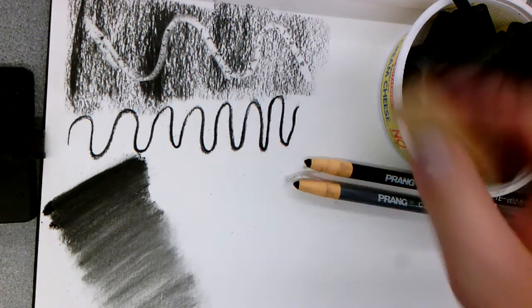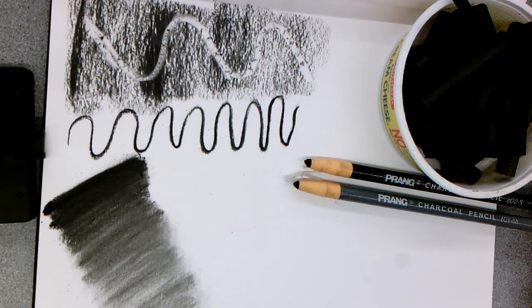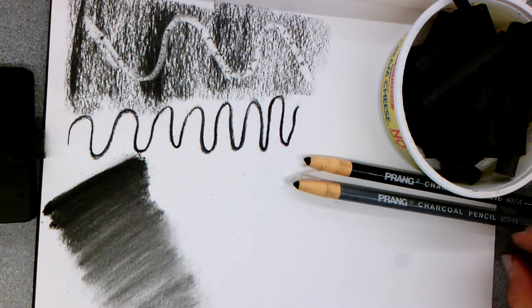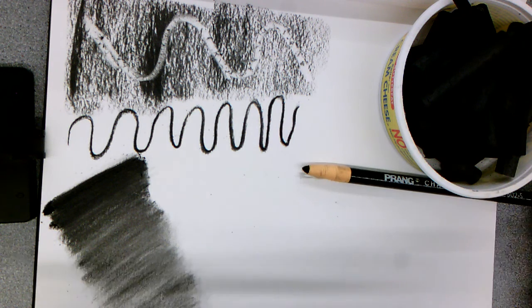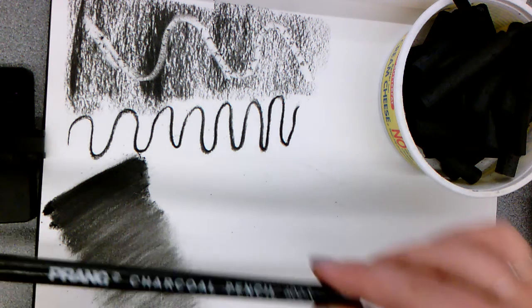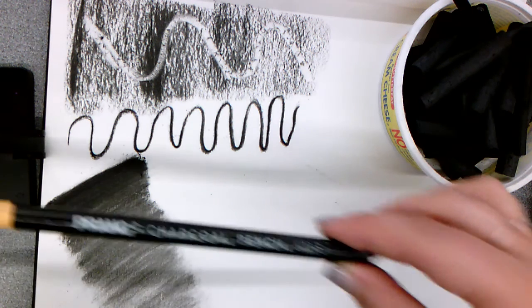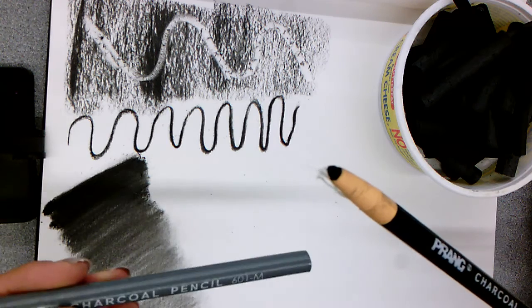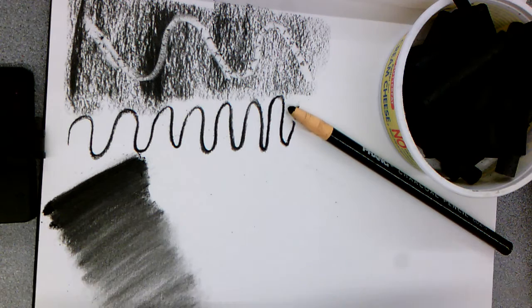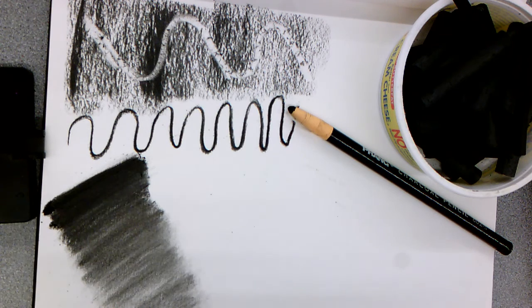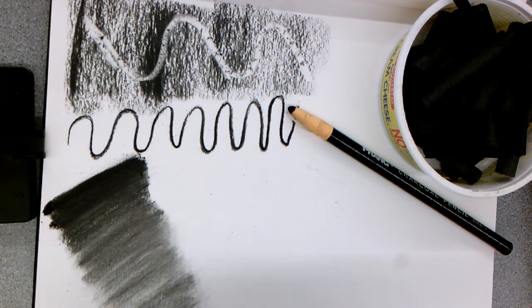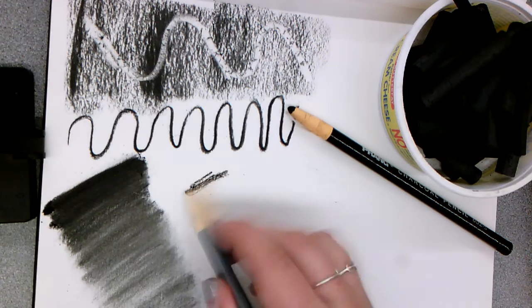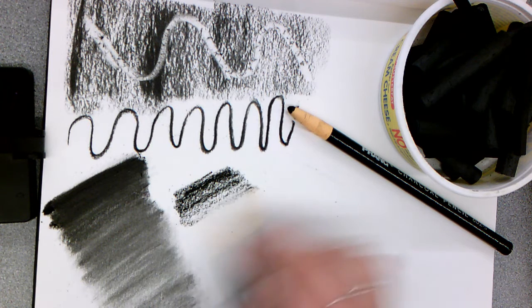There's also charcoal pencils. I have an S1 which means soft and a medium one. Similarly to your graphite pencils, there's different hardnesses of charcoal pencils. You'll see the medium one will be slightly lighter than the soft one.